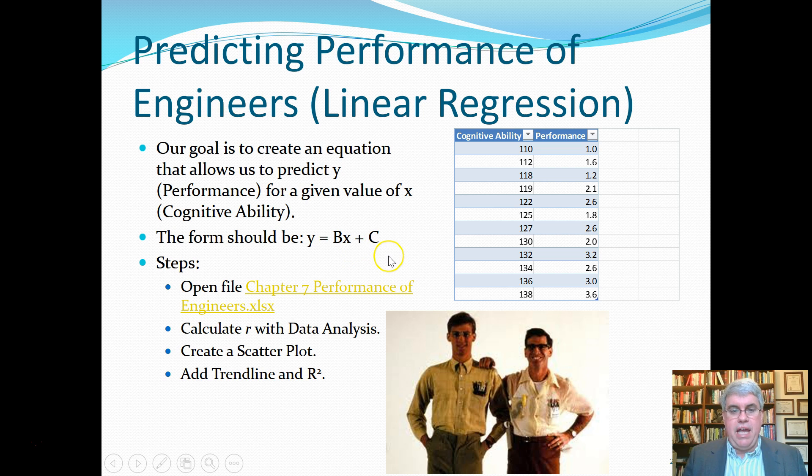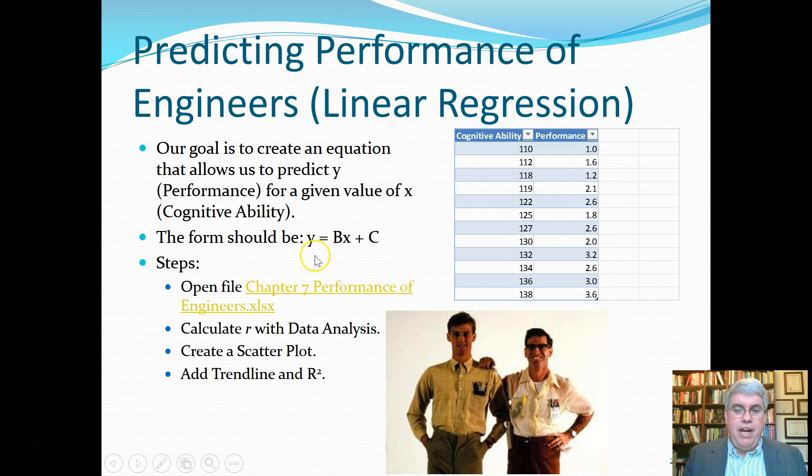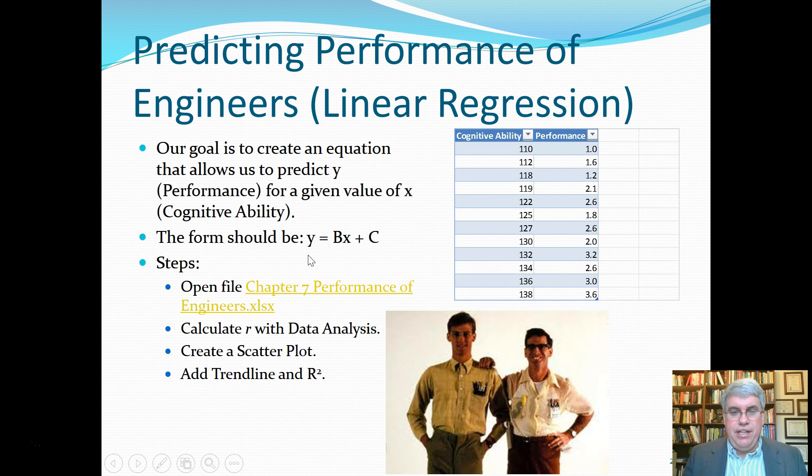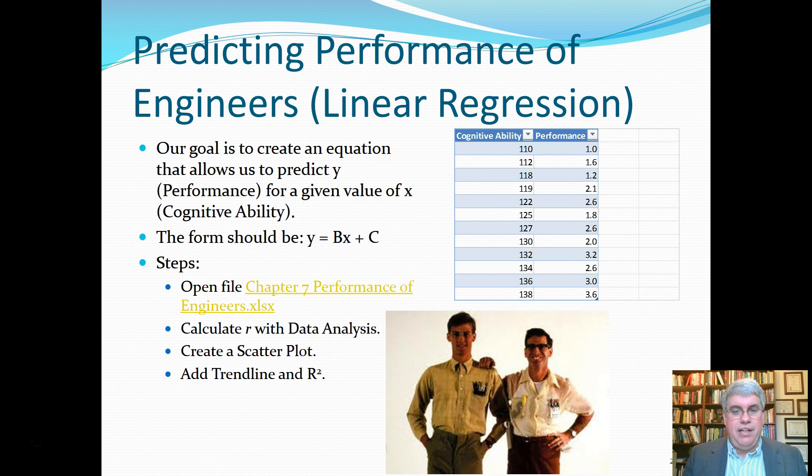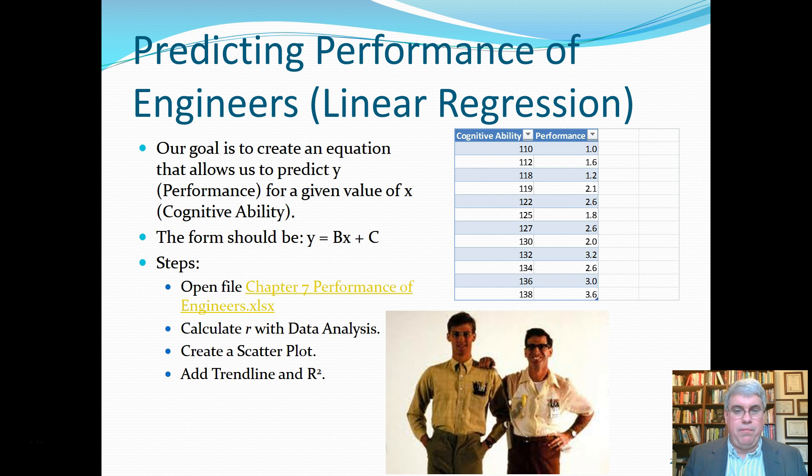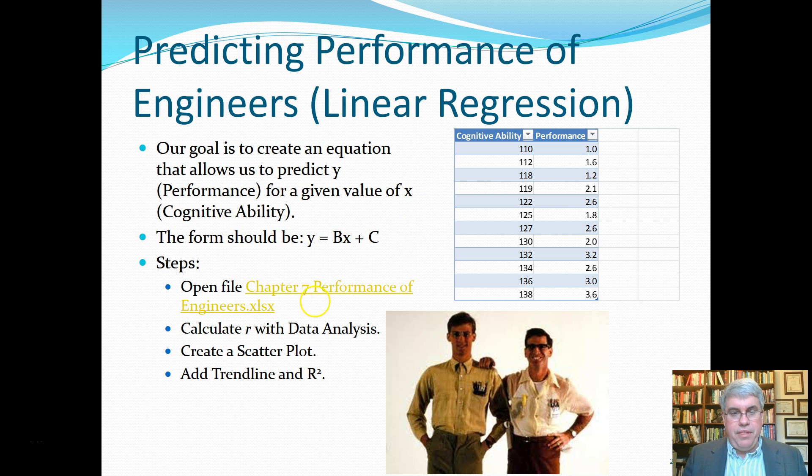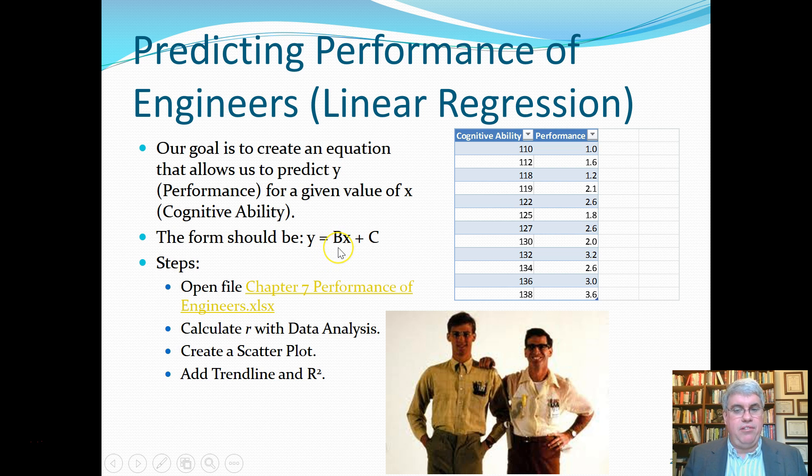The form should be y equals Bx plus C. You might recognize this equation from algebra - a lot of times it's in the form of y equals mx plus b. The B is going to be the slope of the line and the C is going to be the y-intercept.